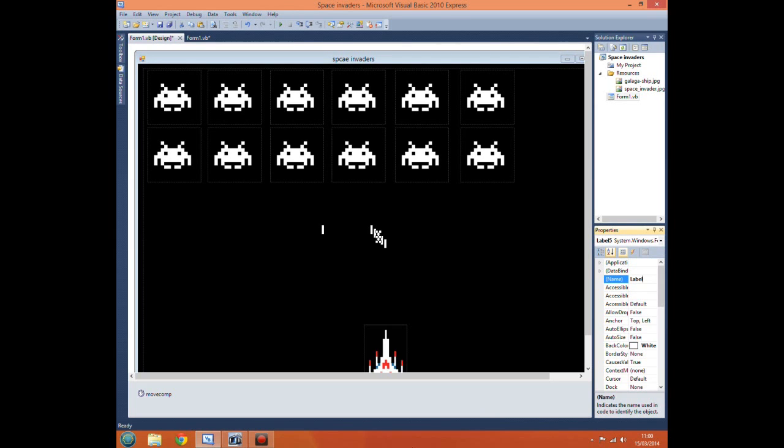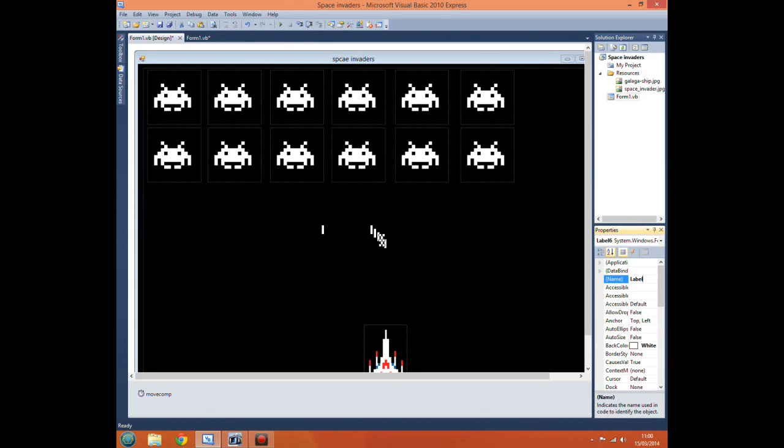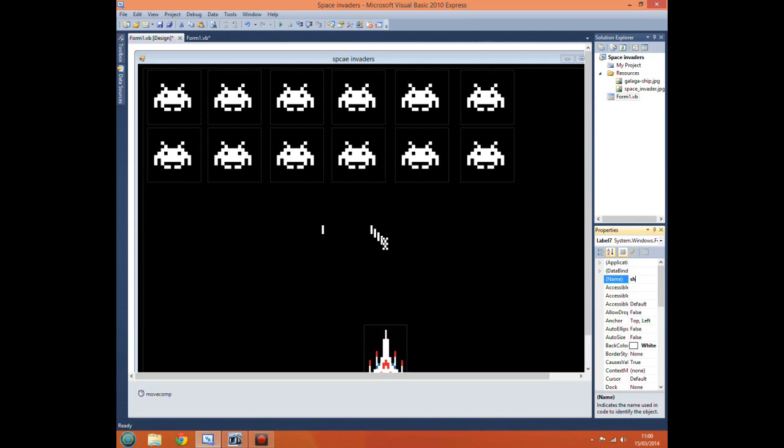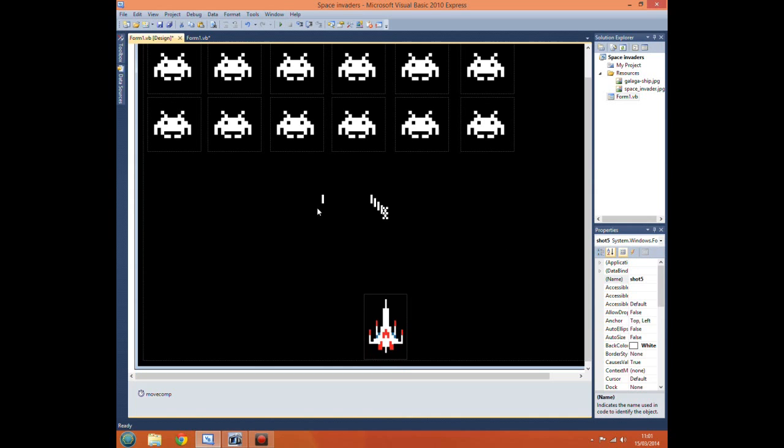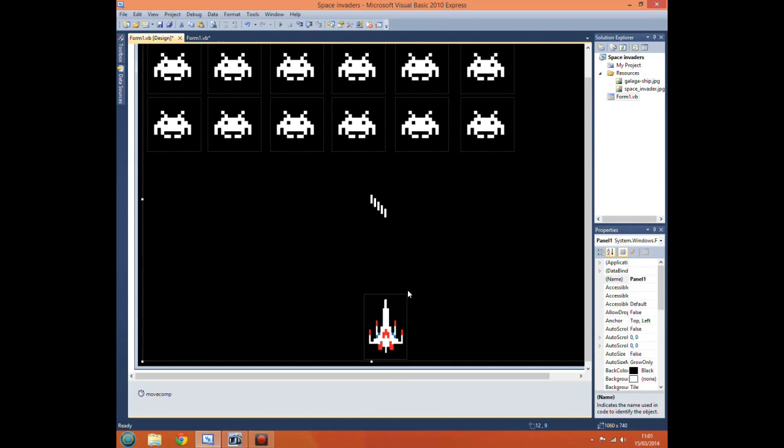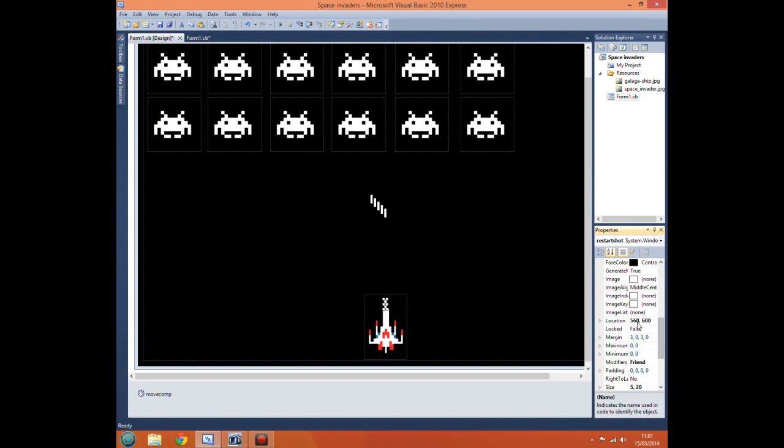Shot 3, shot 4, and shot 5. You don't have to rename them, it just makes it easier when you refer to them in the code. Now move them back down here into our picture box just so it looks like it's come out of our ship.